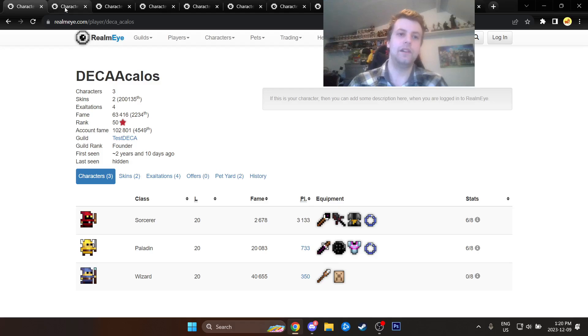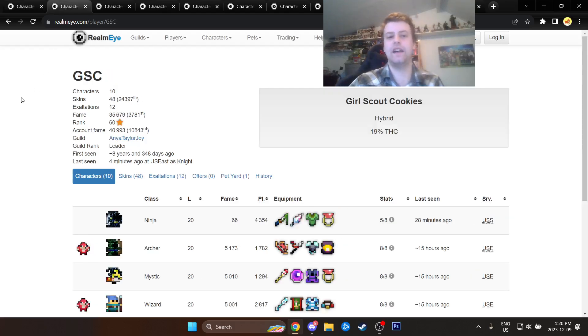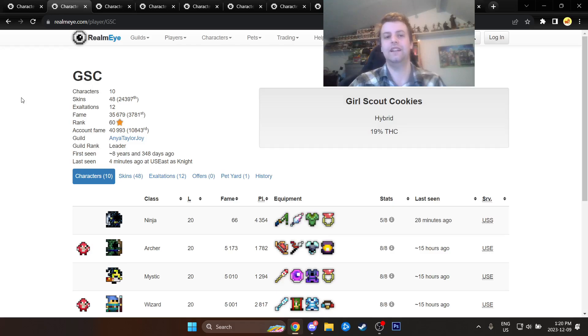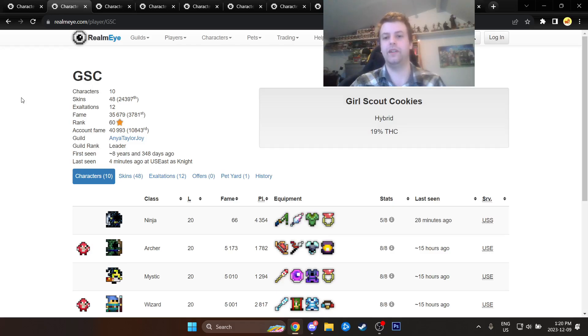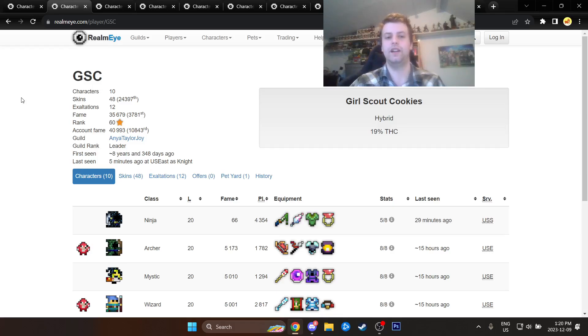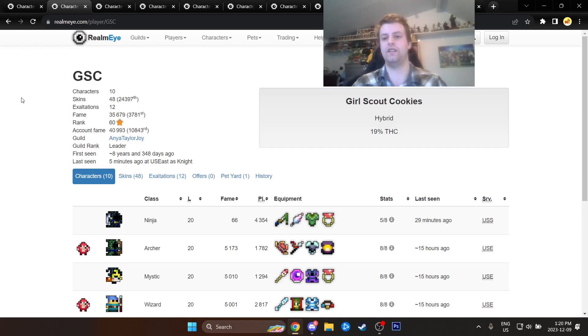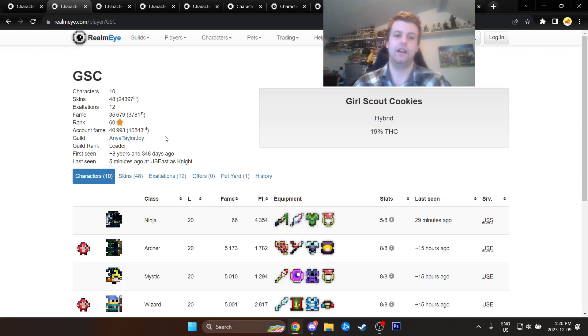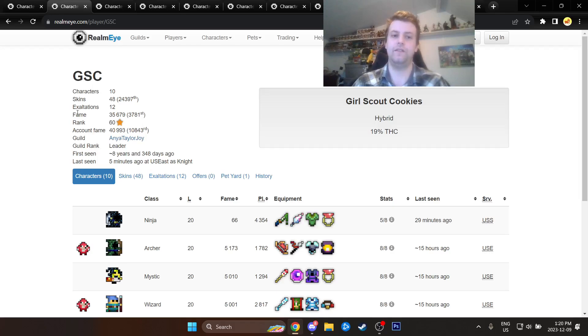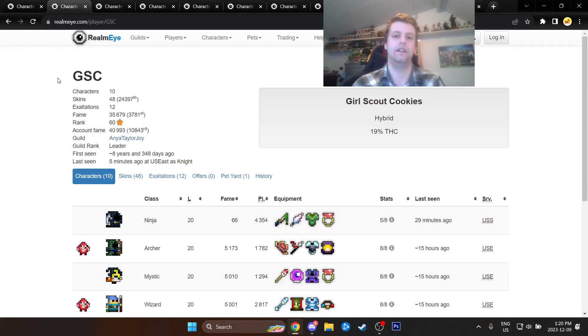Number 10 goes to GSC. This is my guild. I'd almost call him like a co-owner at this point. Girl Scout Cookies. He has just been very chill and helpful to me. So shout out to GSC. I think you're pretty cool. Glad to have you in Anya Taylor-Joy, the certified number one best guild in the game. By the way, if you want to join, hit me up. I'm sure you can find me on Discord or in-game.